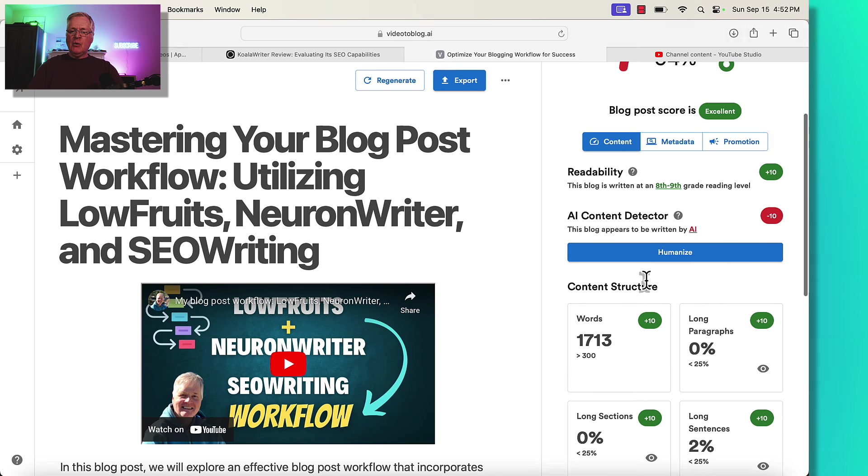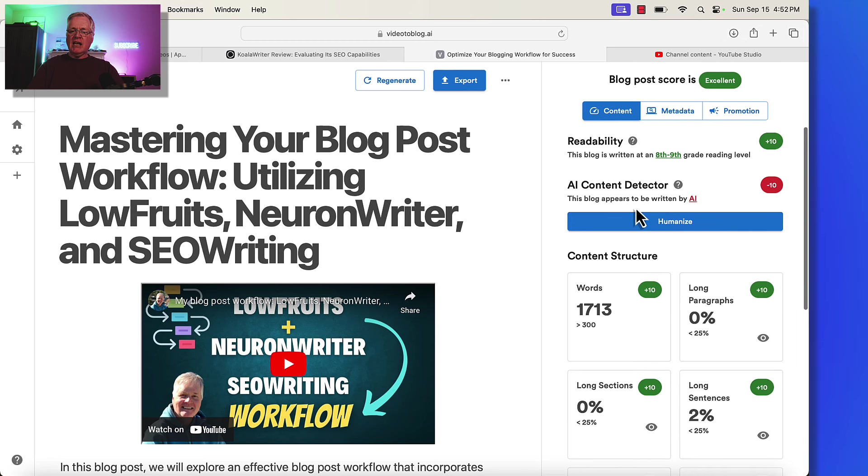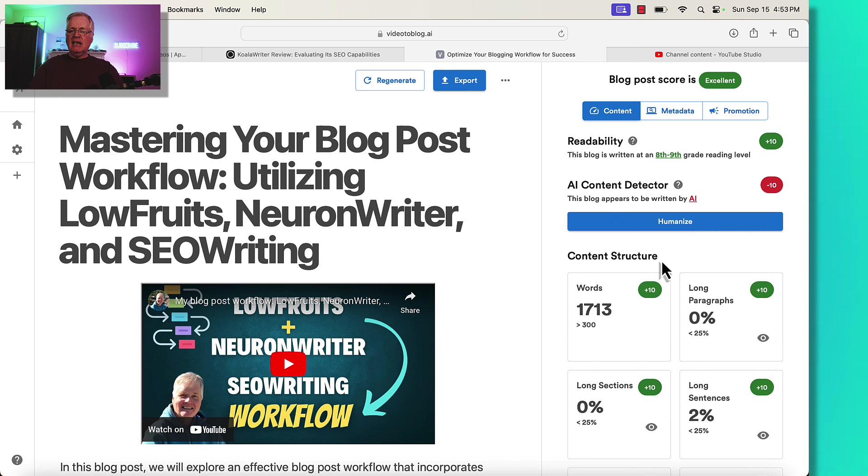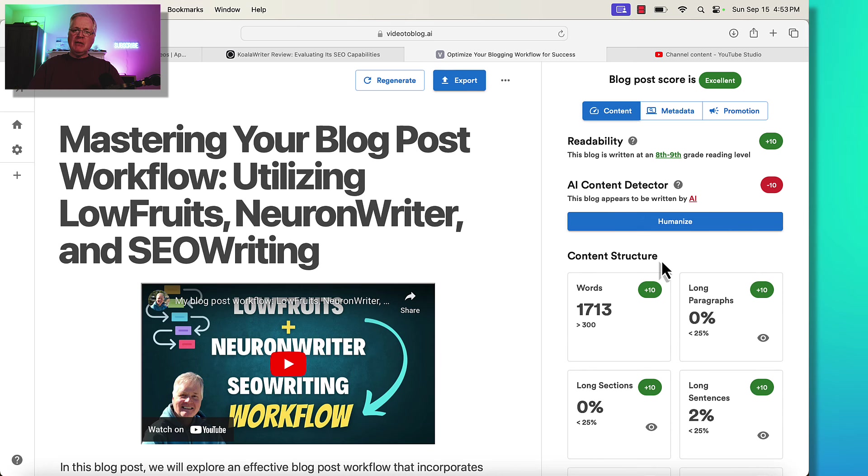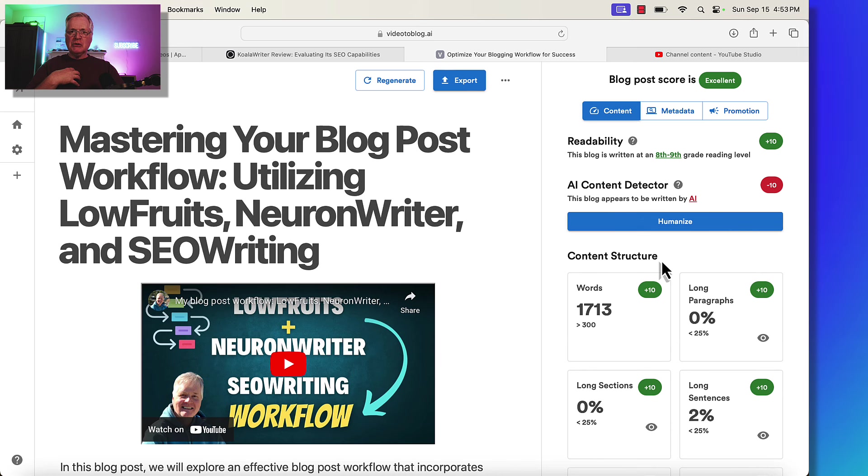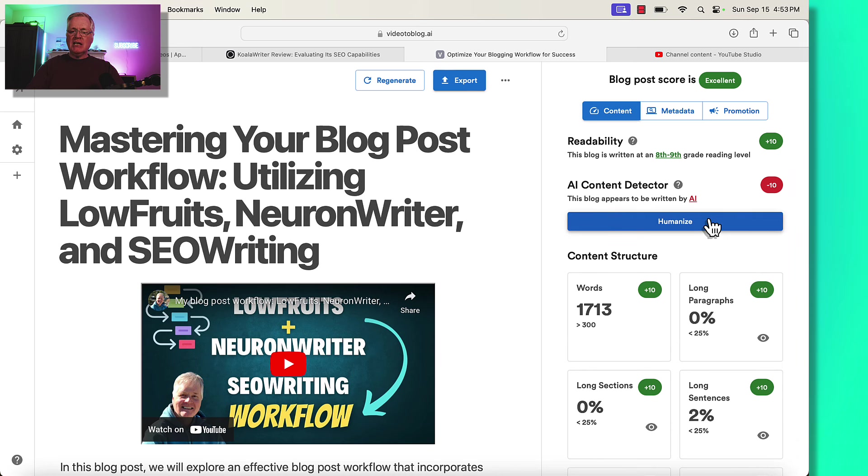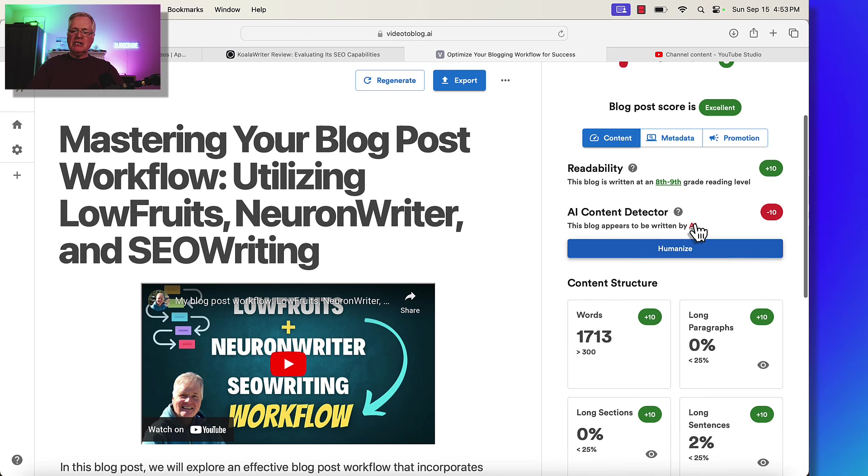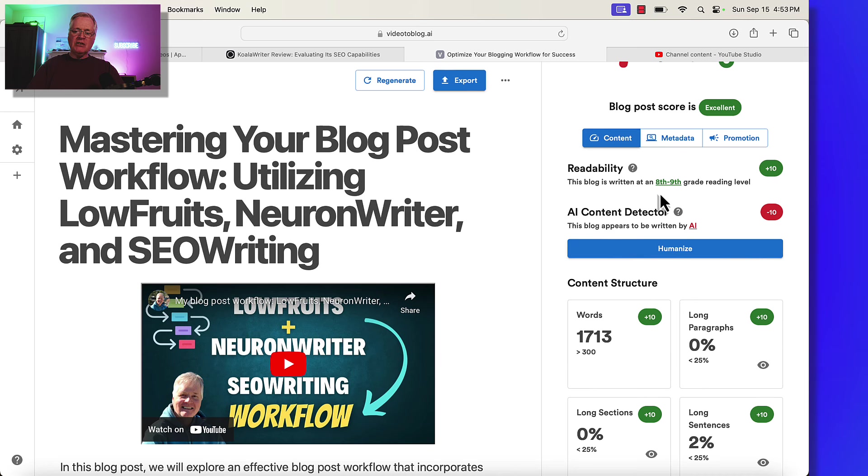Now, the one thing that it does say is the blog appears to be written by AI. It says there's an 81% chance this blog was written by AI, according to a tool that they're using called ghost.ai. I don't know much about ghost.ai. I'm not too hung up on this because my blog post is based on my own personal transcription. I have tried this humanized content capability that they have. I didn't like it. I didn't like what it did to my blog. Notice that the readability is at an eighth to ninth grade level, which is what I like to have as a readability score.